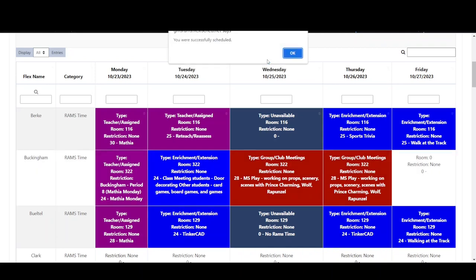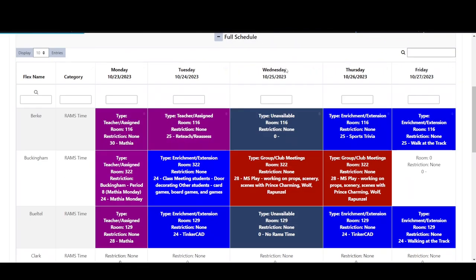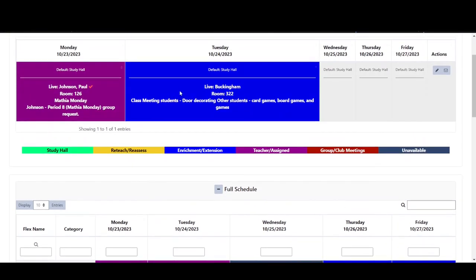If there are available seats in the activity and there are no other restrictions on the activity, he will get a confirmation message letting him know that he was placed into this activity. His page will reload and he will see his Tuesday choice displayed in his schedule at the top of the page.